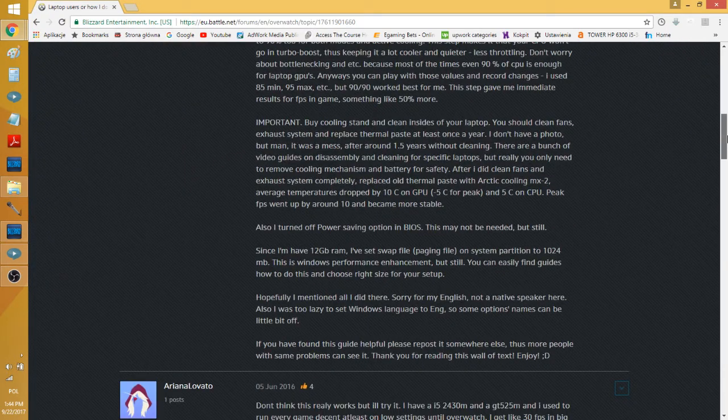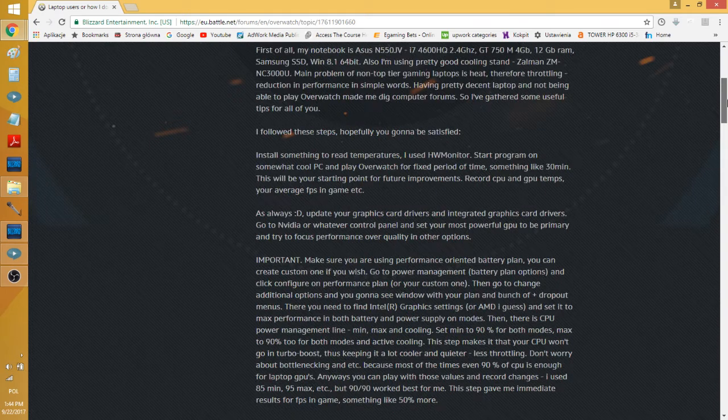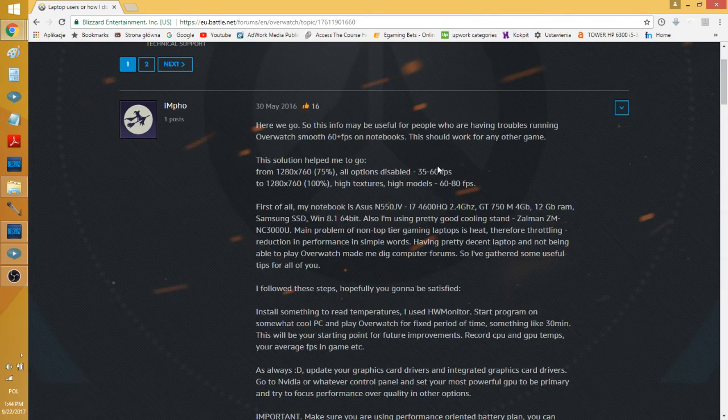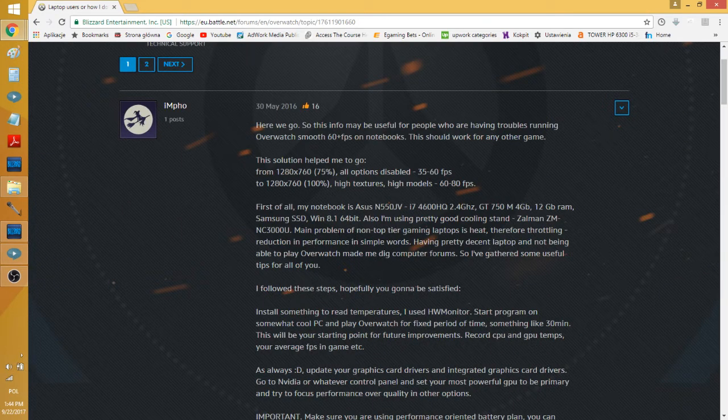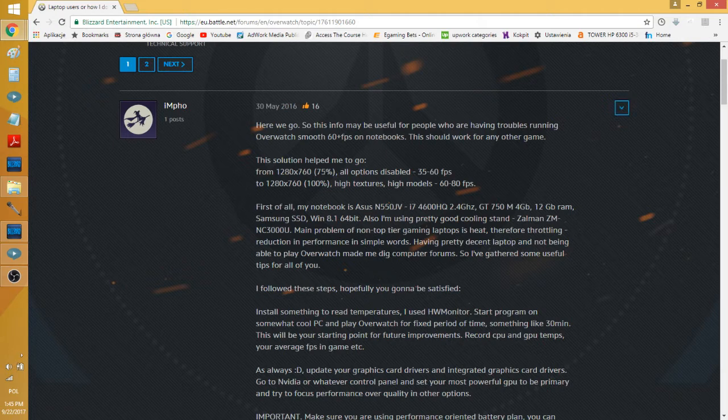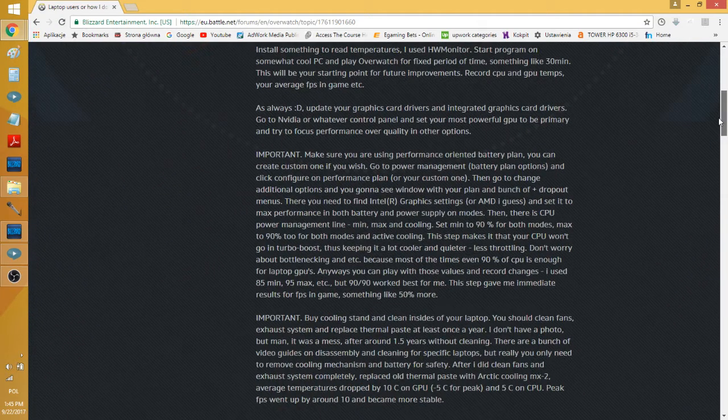Basically, a lot of it has to do with thermal throttling of your laptop. If your laptop gets hot, then the performance will get lower. But he set up his CPU and GPU settings in a way that it doesn't get overheated.